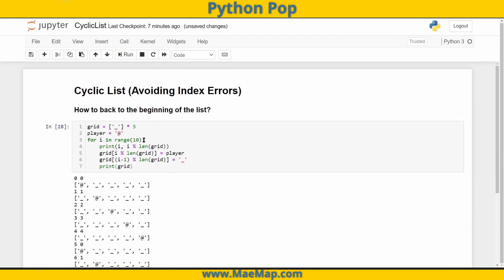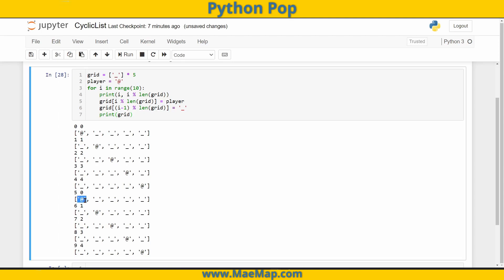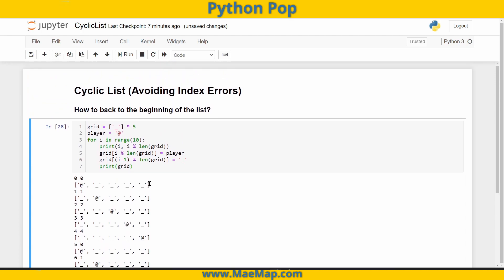So now when we run this — no more error. And look: I started at zero, one, two, three, four, and when it gets to five, it goes back to index zero. At six, the modulo gives us a value of one. When it's seven, five goes into seven evenly one time with a remainder of two, so we'll be at index two, and so on. And that's how you go back to the beginning of the list, avoiding those index errors.